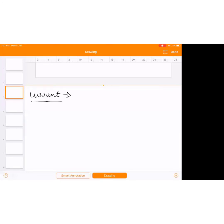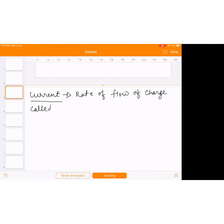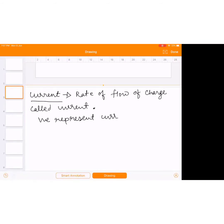We can define current. The smallest definition of current is: rate of flow of charge is called current. Always remember, rate of flow of charge is called current. We represent current by capital I or small i.